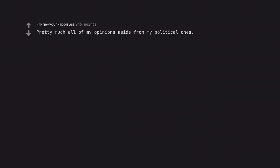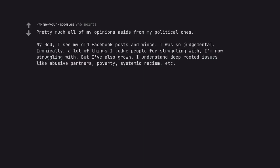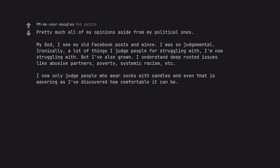Pretty much all of my opinions aside from my political ones. My god, I see my old Facebook posts and wince. I was so judgmental. Ironically, a lot of things I judged people for struggling with, I'm now struggling with. But I've also grown. I understand deep-rooted issues like abusive partners, poverty, systemic racism, etc. I now only judge people who wear socks with sandals and even that is wavering as I've discovered how comfortable it can be. Similar but about fanny packs.